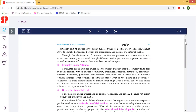It evaluates public attitudes and investigates the current situation that the company finds itself in, and its relations with its public. There are community employees, suppliers, distributors, and their taste preferences, buying behavior, habits, attitude, preferences, and economic levels, etc.